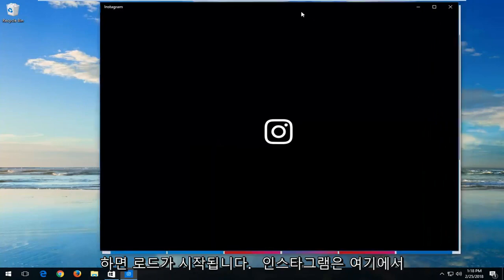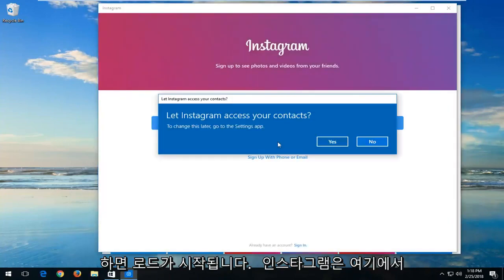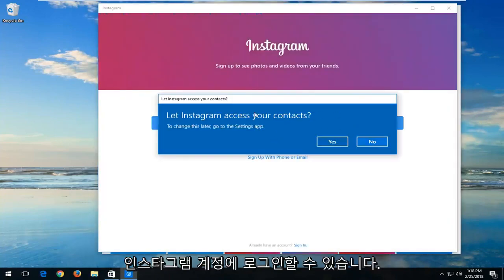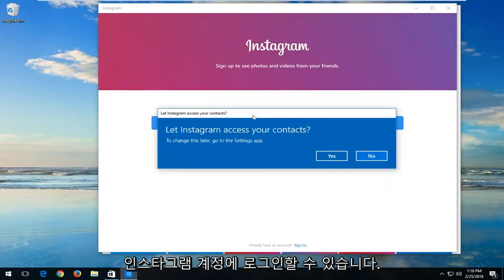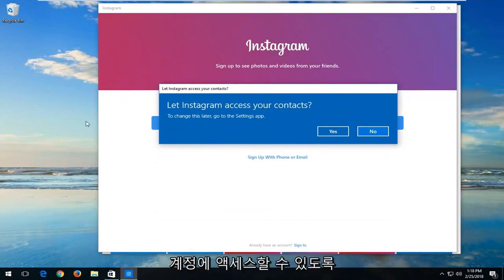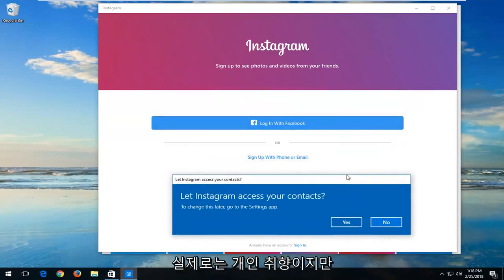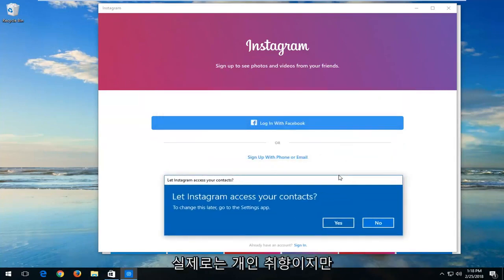So once you click on the launch button it will start loading Instagram here. At this point you should log in to your Instagram account. And if you wanted to let Instagram access your account that you might already have listed in the Windows 10 settings you can just left click on yes. But really that's a personal preference.